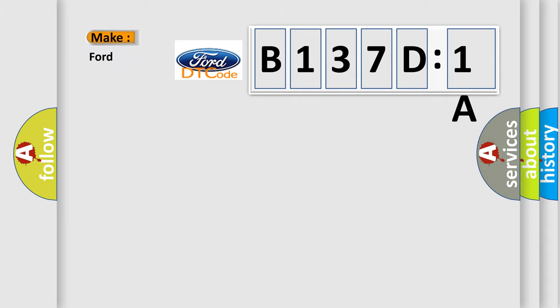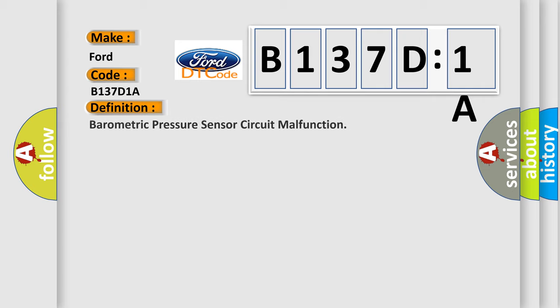So, what does the diagnostic trouble code B137D1A interpret specifically for Infiniti car manufacturers? The basic definition is barometric pressure sensor circuit malfunction.